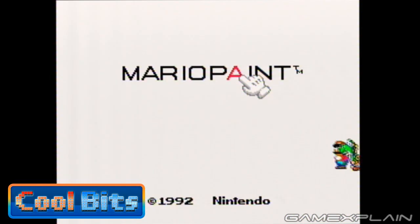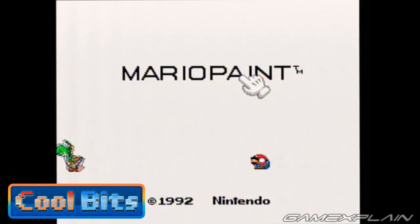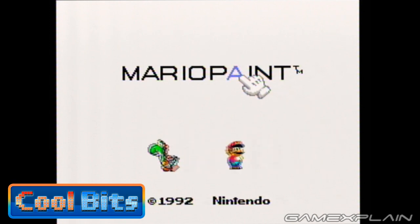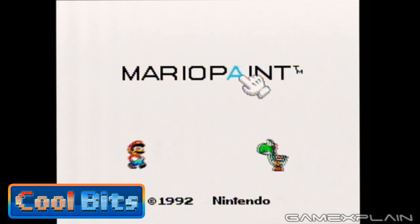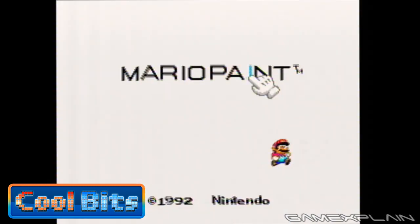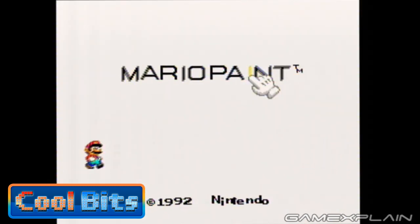Now after P, we get a second A, which causes Yoshi to run across the screen, complete with a percussion track that's added to the music, just like when you rode him in Super Mario World. Next up is the second I, which causes all the text to wobble while giving the music a wobbly feel too.